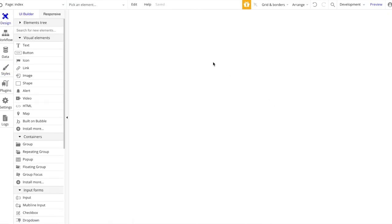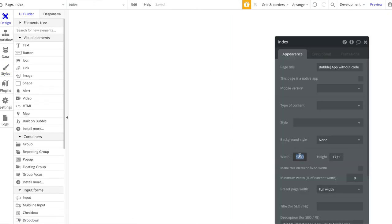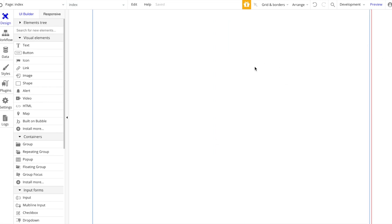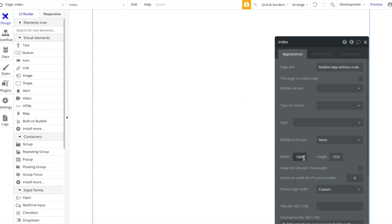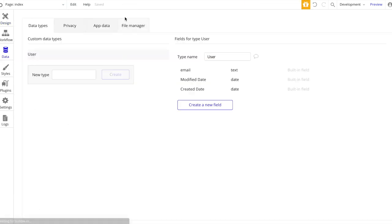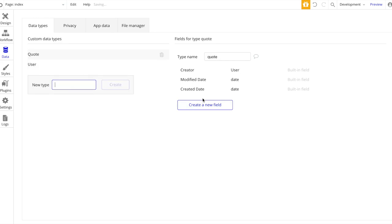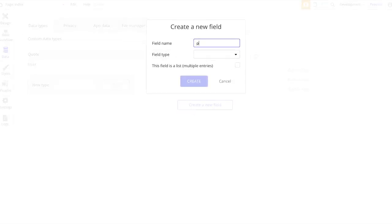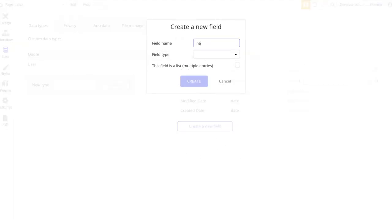Let's go back to Design and decrease the width a bit so it's easier to edit. The page is going to be responsive either way, so the width doesn't actually matter - it's just for working with this app. Now I'm going to go to Data and create one data type, which is going to be a Quote. This Quote data type should contain the final calculated price as a number, and also the email of the user so we can follow up.